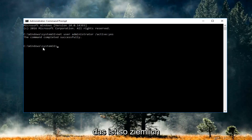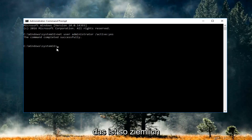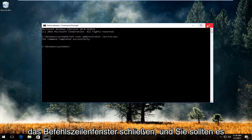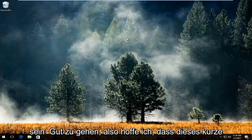And that's pretty much it guys. So at this point you can close out of the command line window and you should be good to go.